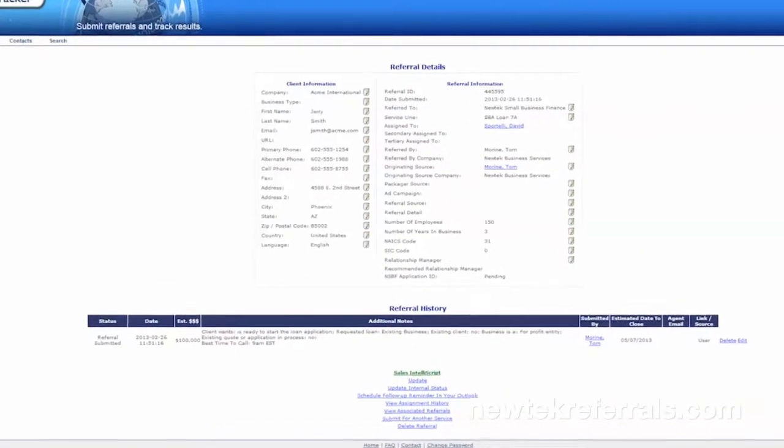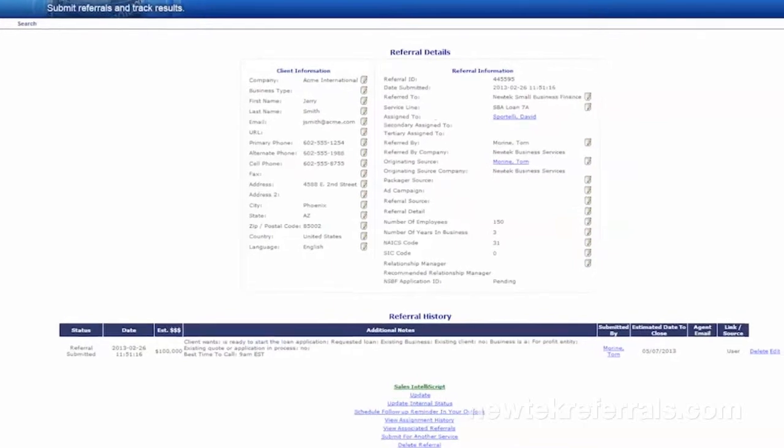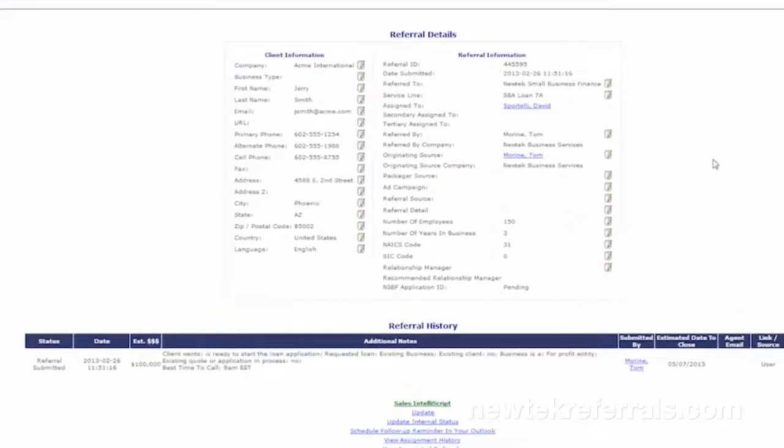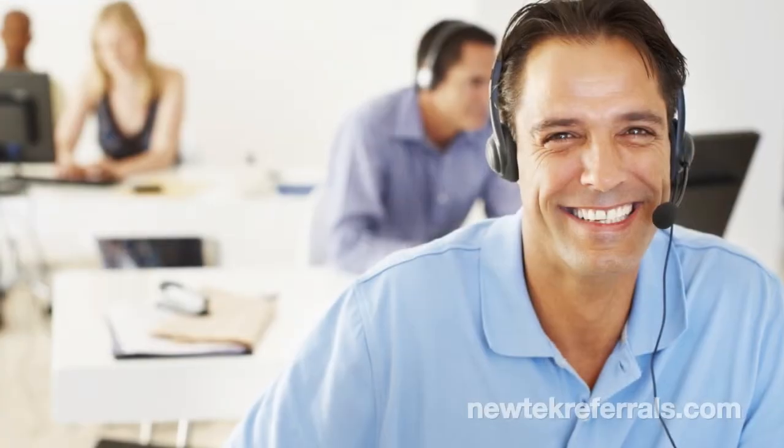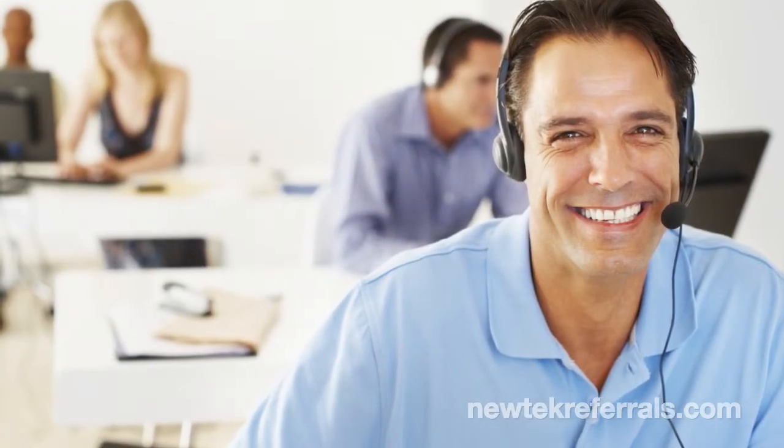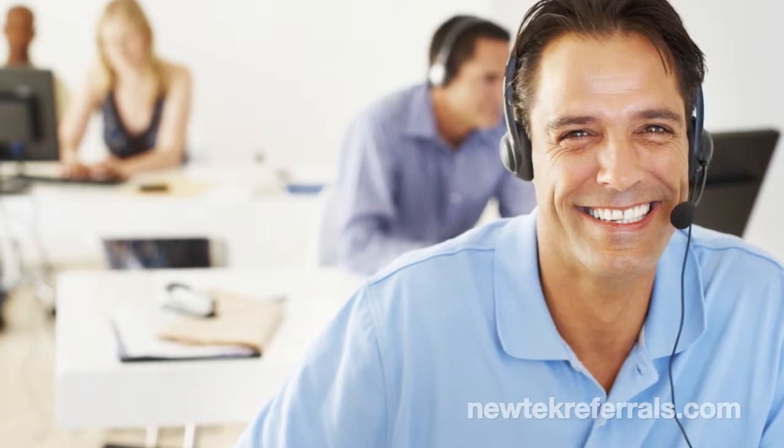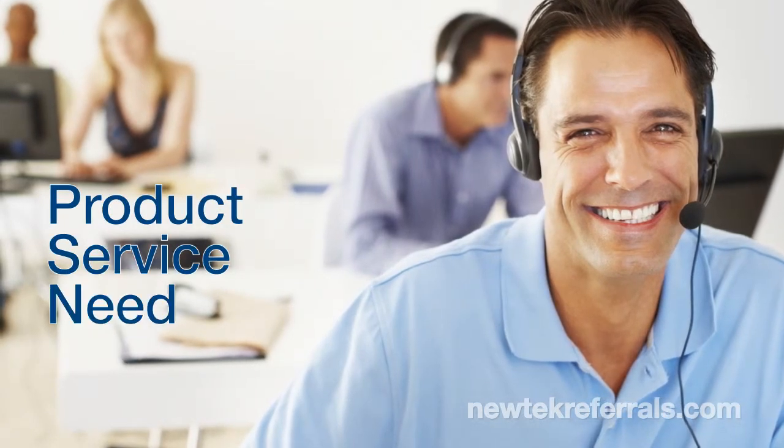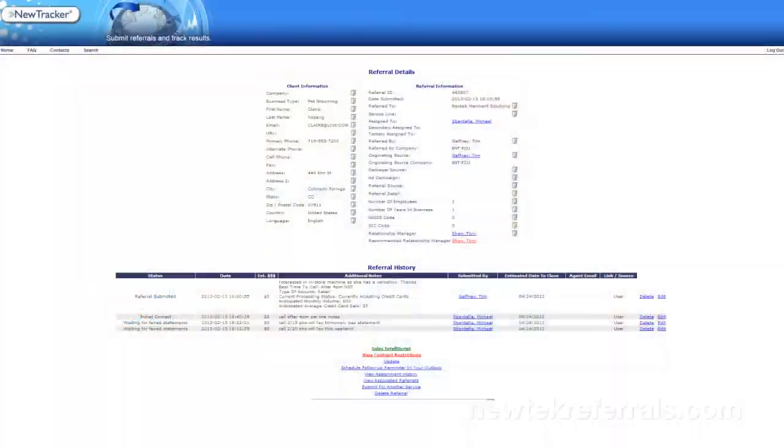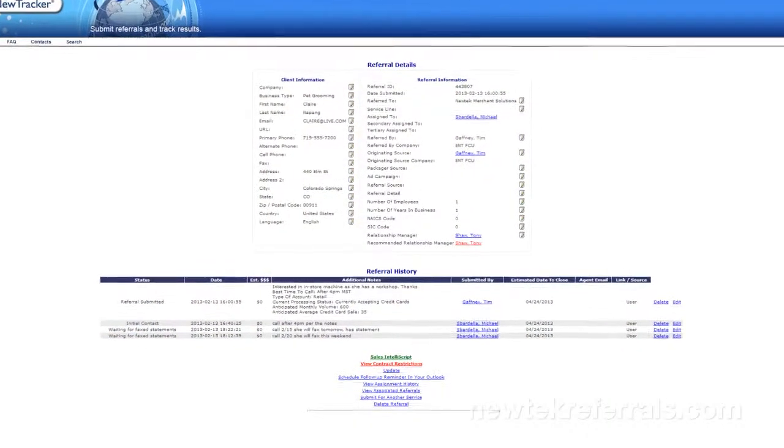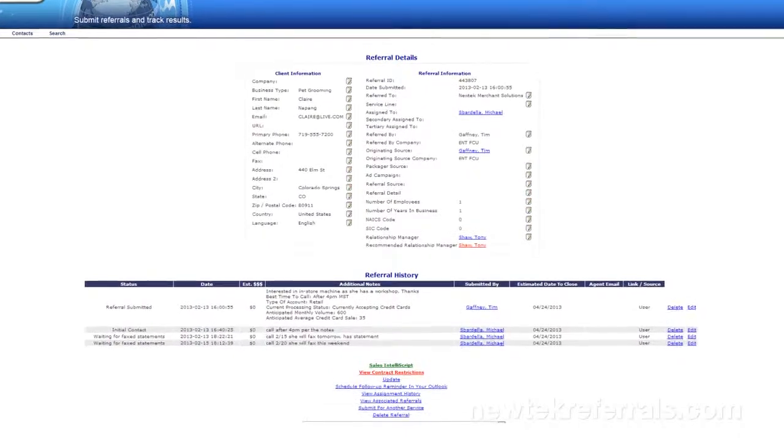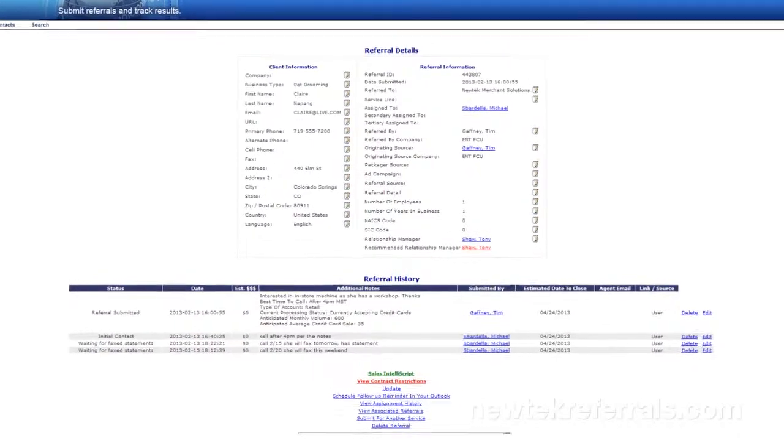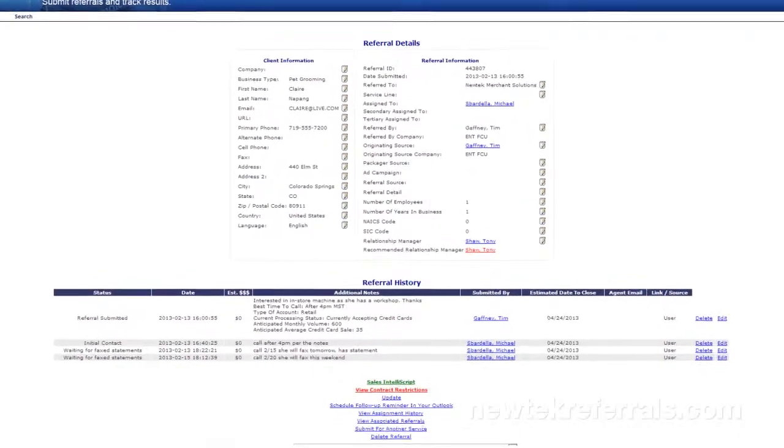So what actually happens when referrals are submitted? NuTracker intelligently assigns each submission to the most qualified NuTech representative to address the product, service, or need. You can then monitor the progress and status of each submitted referral whenever you'd like.